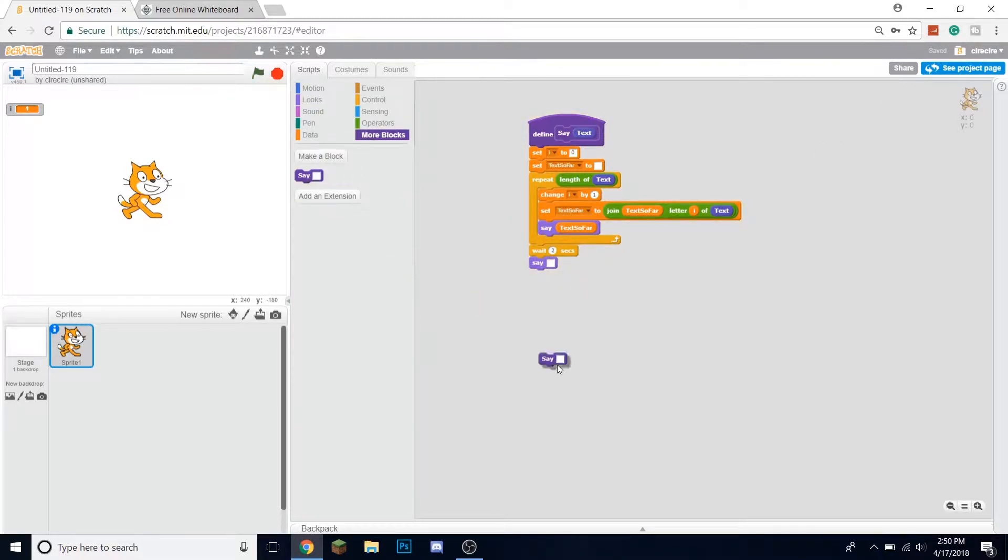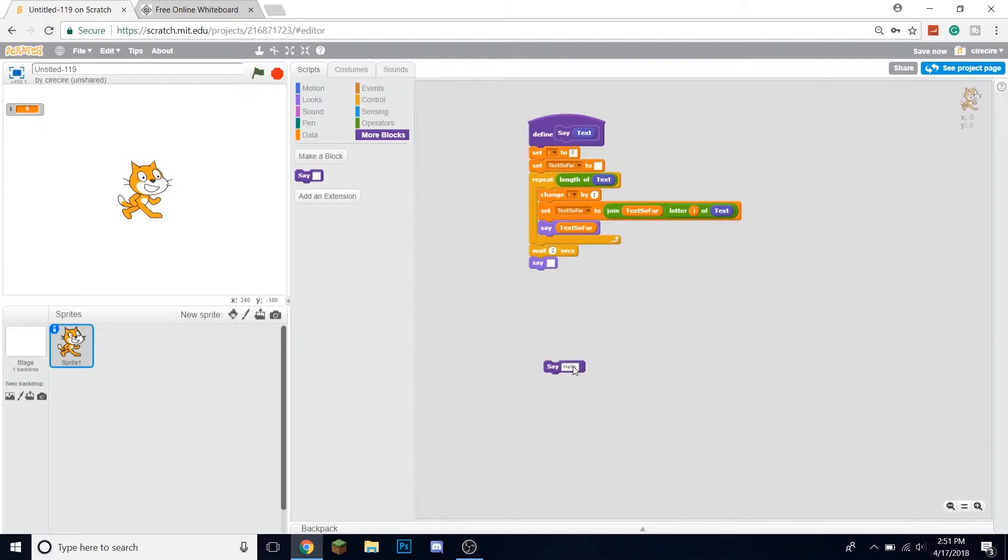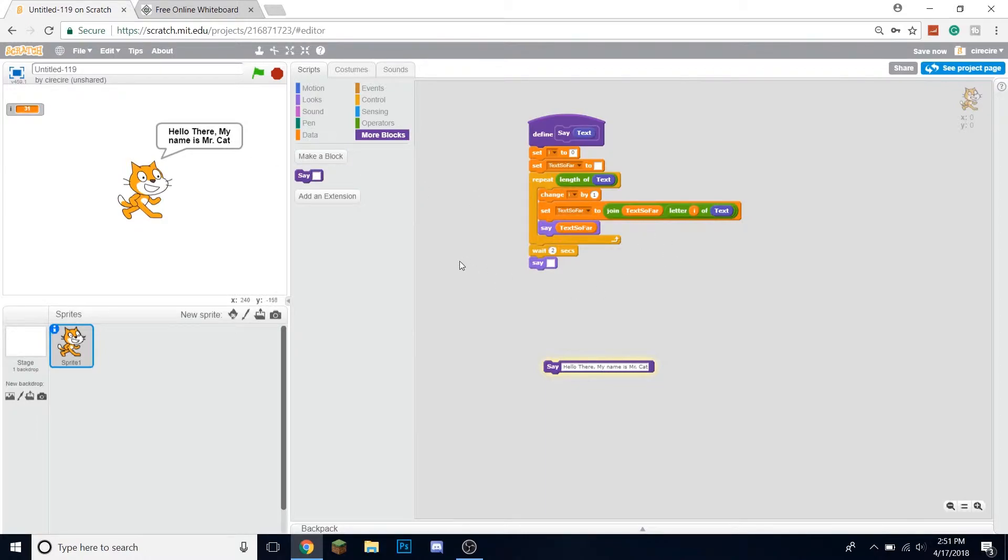If we say 'hello', see what's happening here is it's scrolling through and you can sort of see it, but it happens very quickly for something short like that. So if I say 'hello there my name is Mr. Cat', then it'll scroll through.